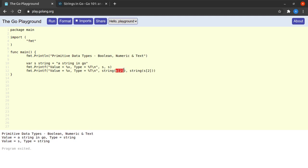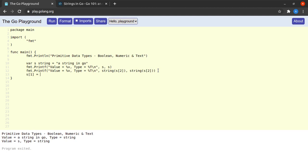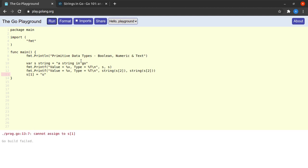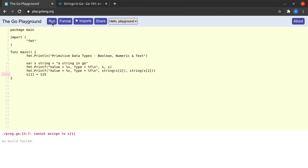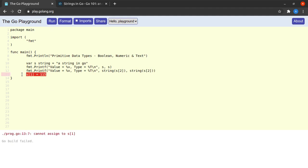A very important thing to note here is that although Go will allow you to read characters from a string with this format, it will not allow you to write characters into a string with the same format. If I say something like s of 1 is equal to 'u' and try to run this, it cannot assign to s of 1. It will not work even if I try to assign a byte to s of 1 - that is because strings in Go are immutable.